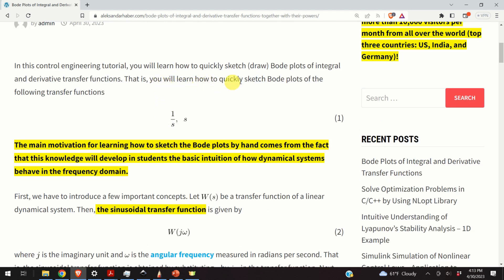You will learn how to quickly sketch Bode plots of the transfer functions that look like 1 over s and s. Some of you might ask: why do we need to learn to sketch Bode plots by hand, since today we have MATLAB, we have Python and we can easily plot Bode plots using a simple function? The answer is that the main motivation comes from the fact that this knowledge will develop in students the basic intuition of how dynamical systems behave in the frequency domain.